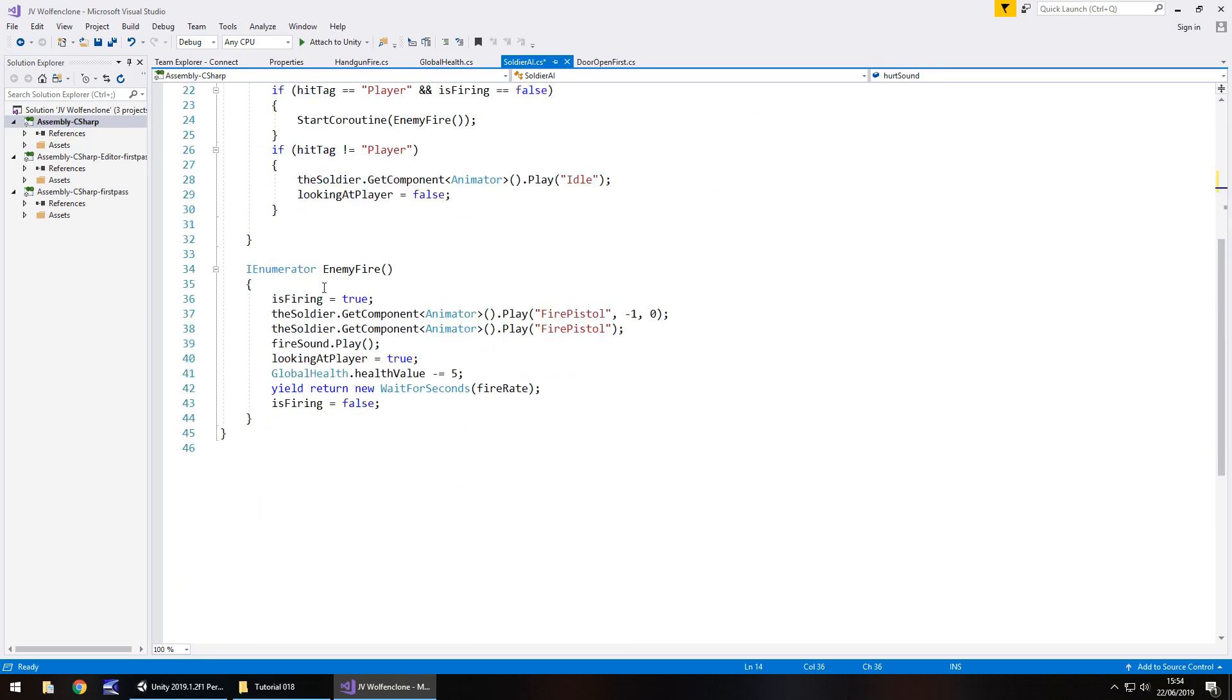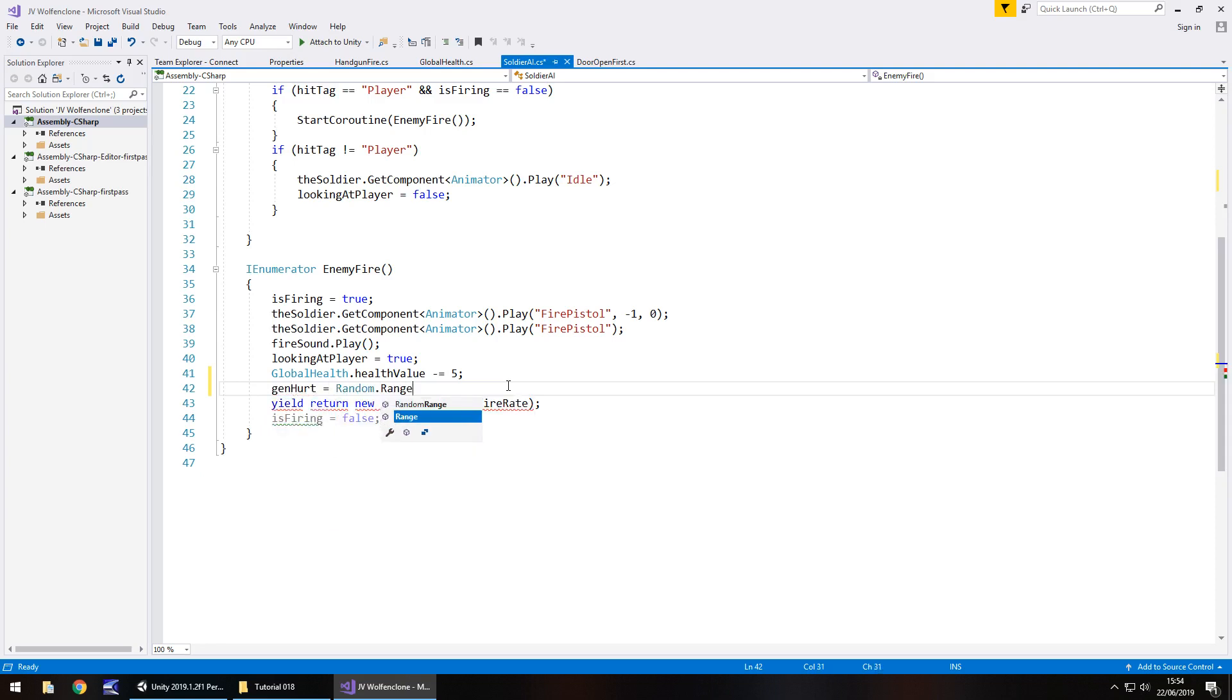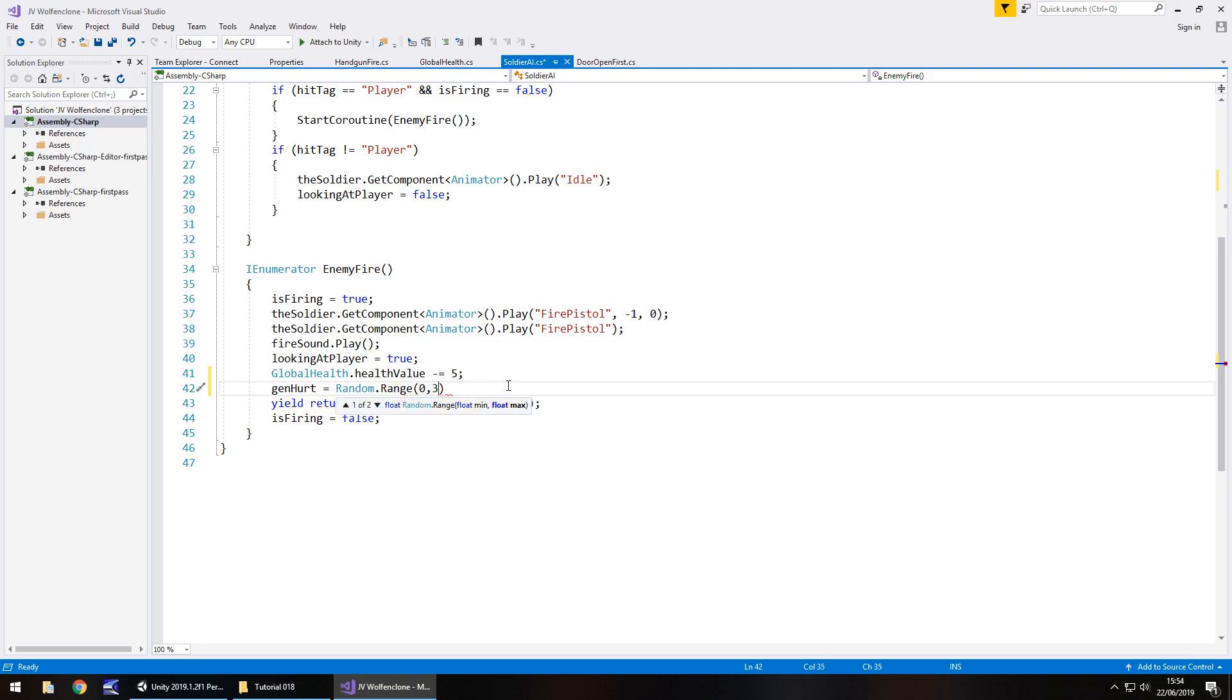Down here after we have been shot, so we have taken 5 off ourselves, we are going to say gen hurt equals random dot range and that allows us to generate a number between a minimum and a maximum value. So we need to say 0 and 3. Although we are going to have 0, 1 and 2, it is just one of those little quirks of coding, it will never generate that maximum number. So put 1 above whatever your maximum would be.